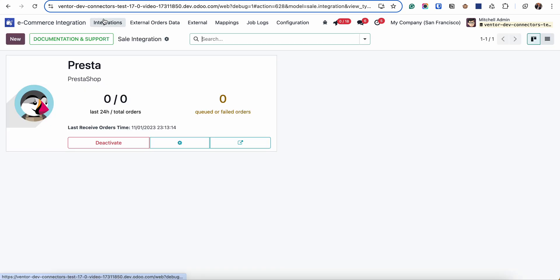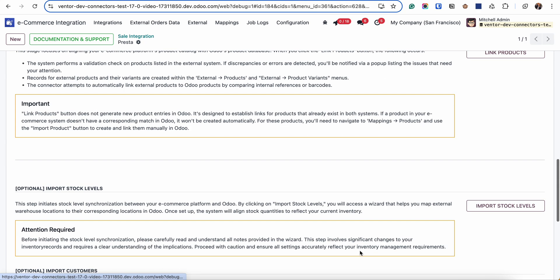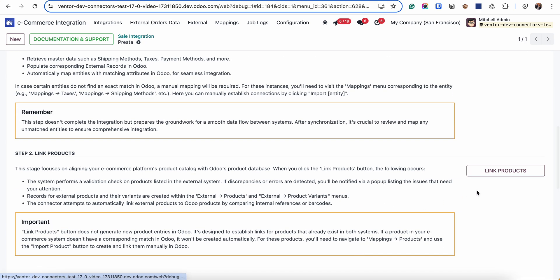So let's go to the integration, initial import tab. To start receiving products, we simply need to click on link products button. But before doing it, I want to tell you some key requirements.